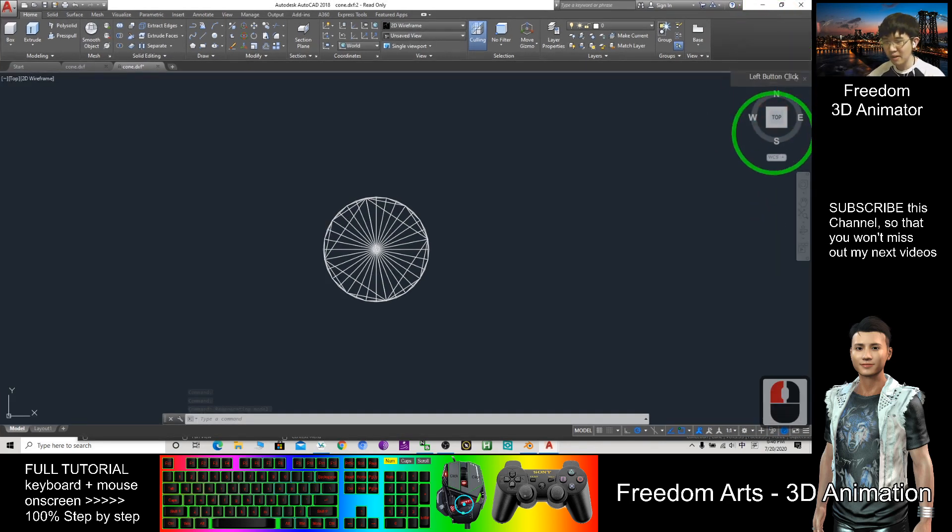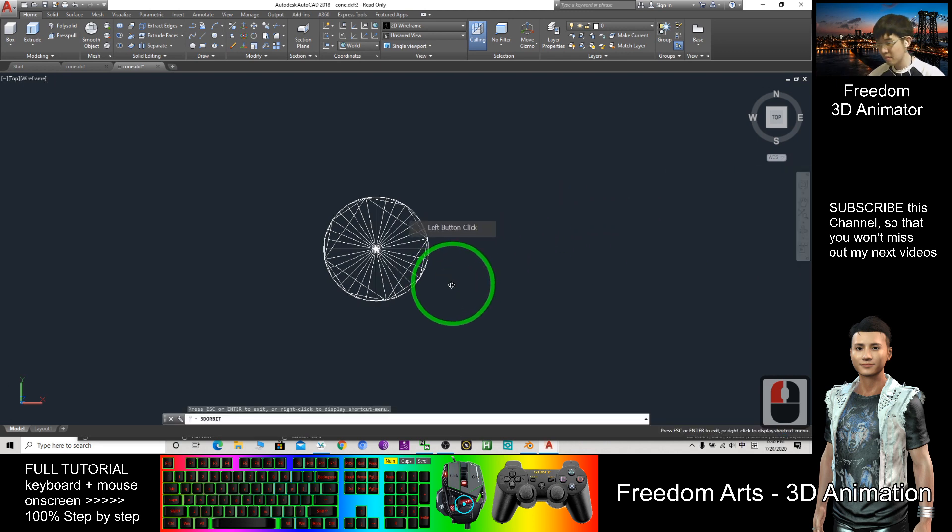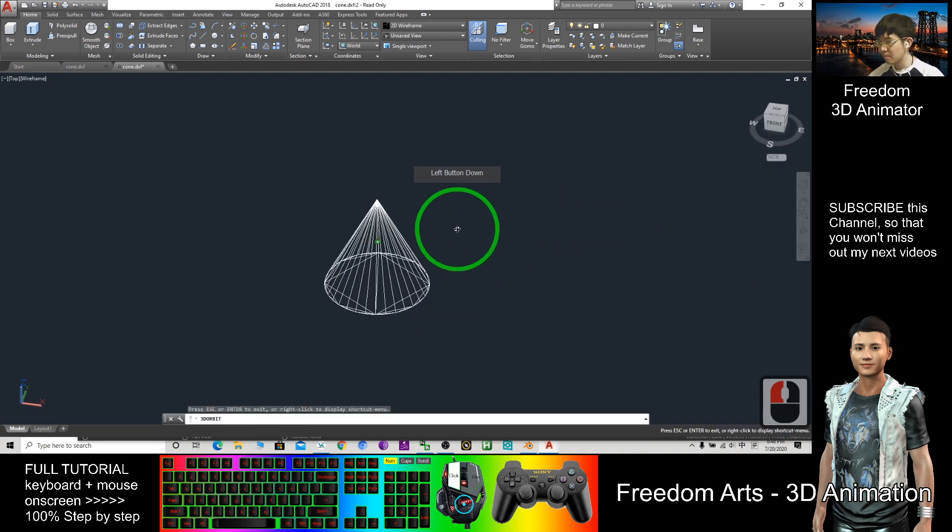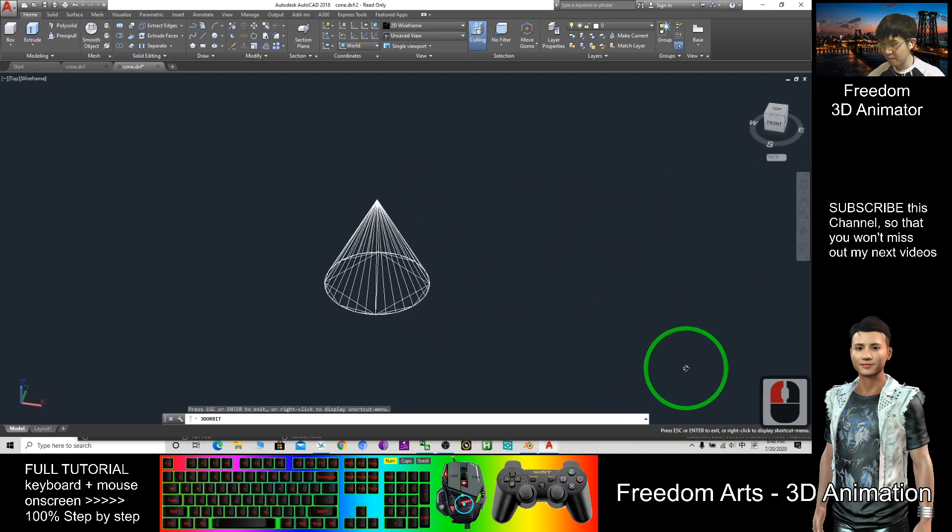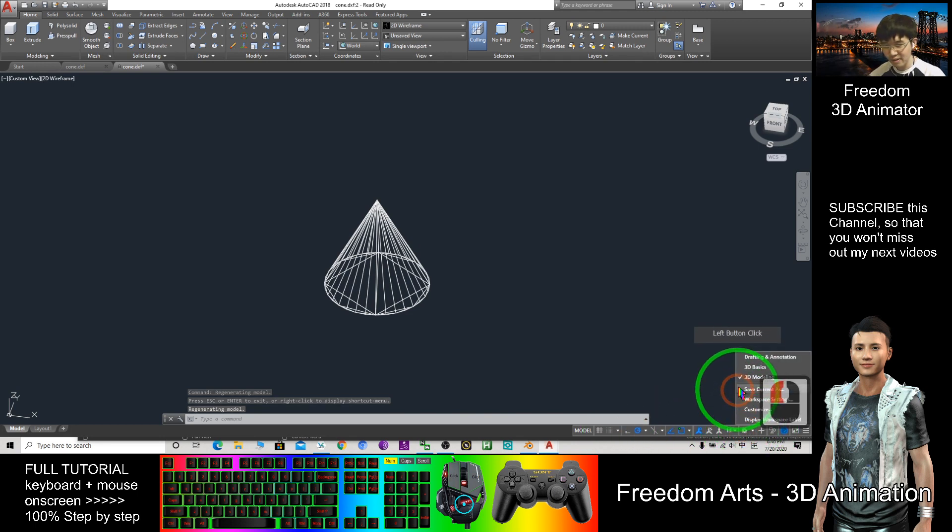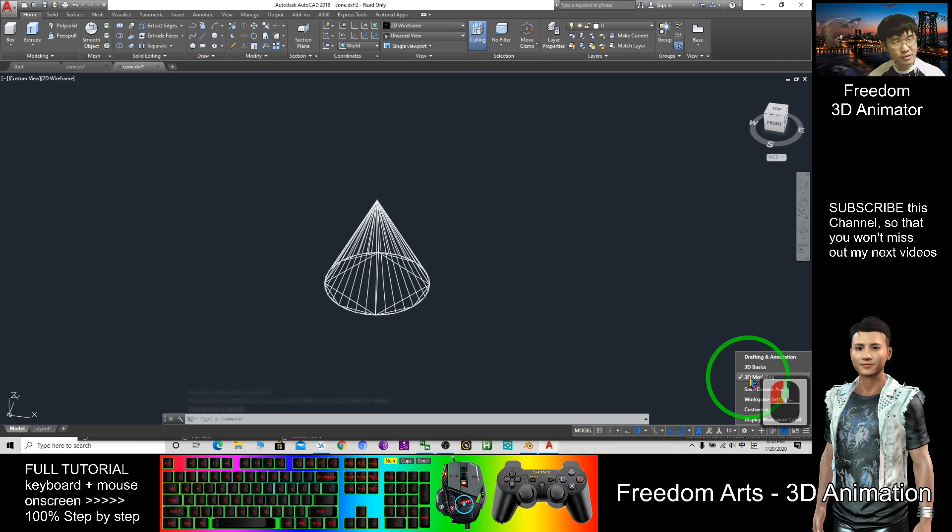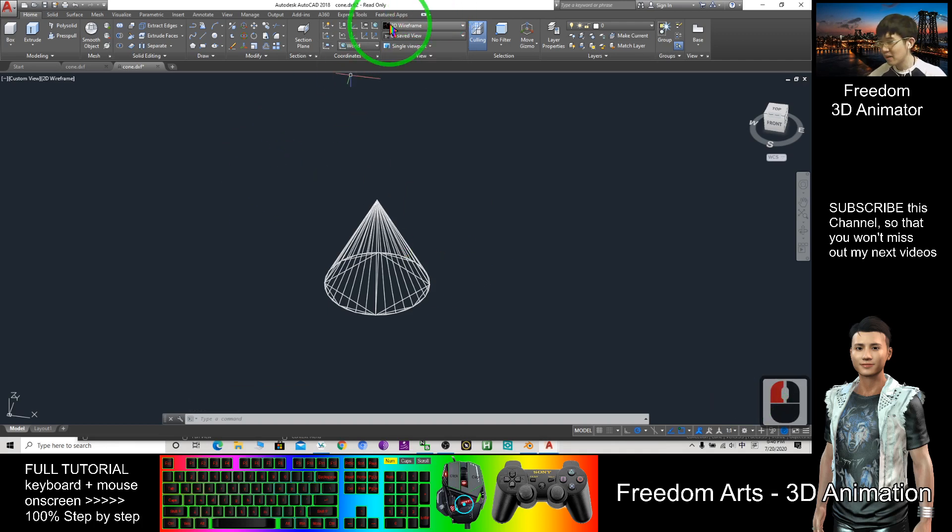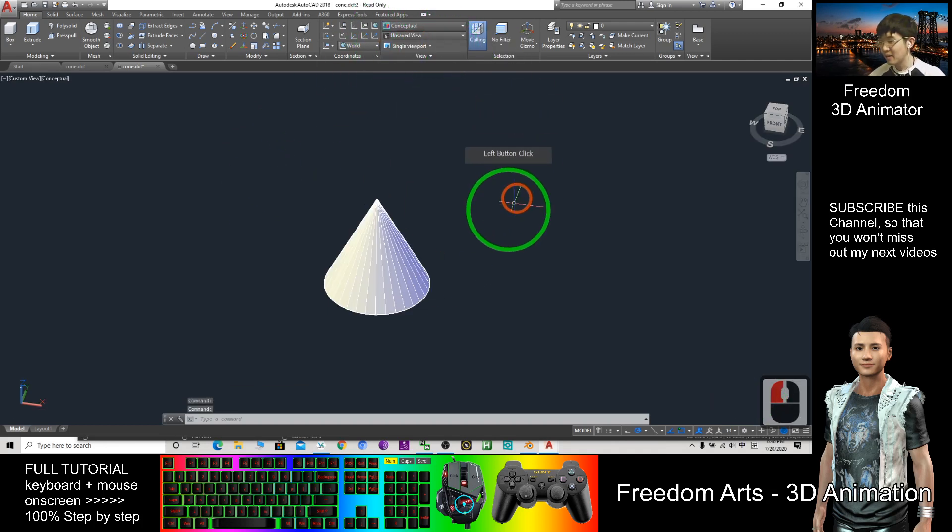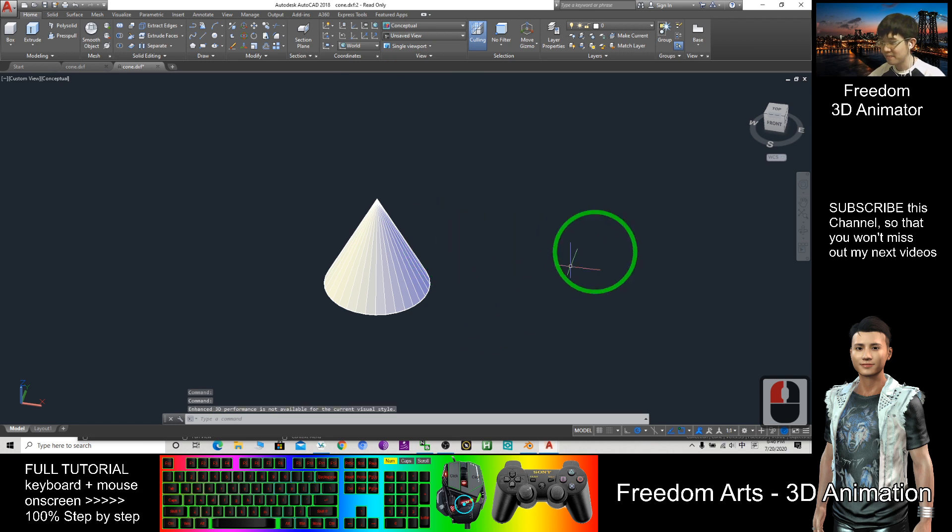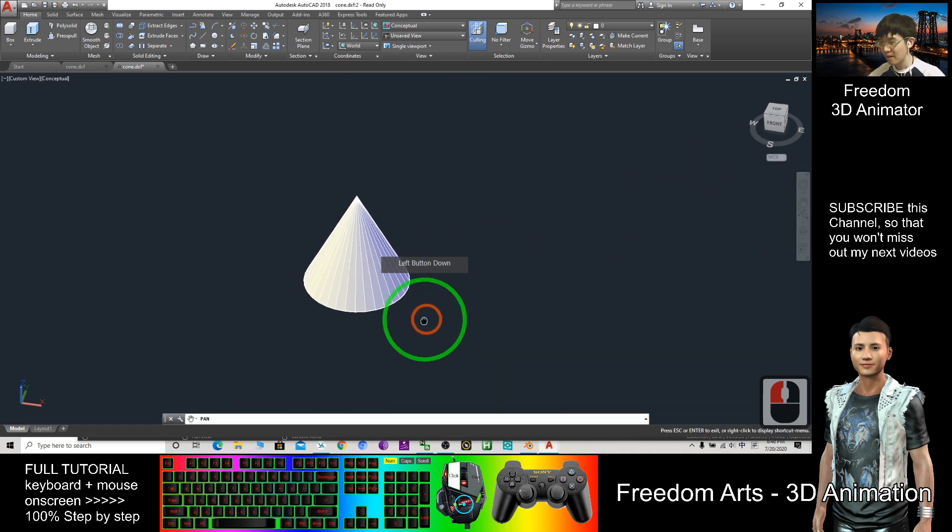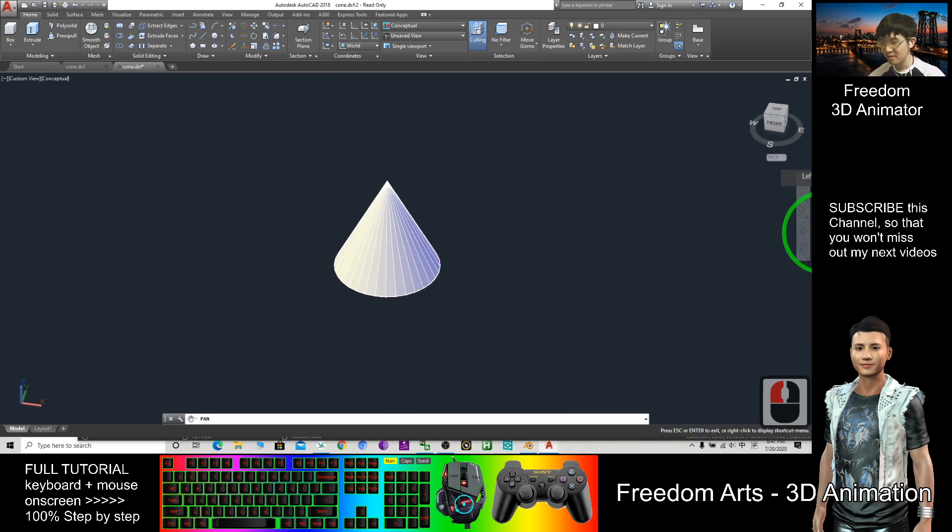I'll maximize it. Make sure you press here to select 3D modeling so that here you can have this interface. And this is a cone.